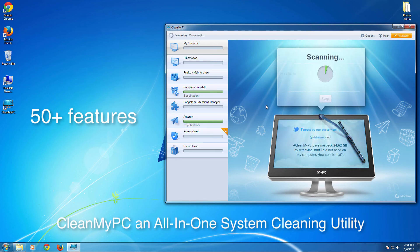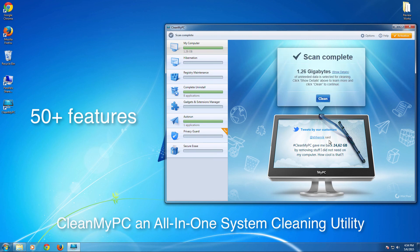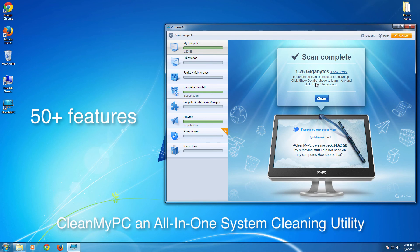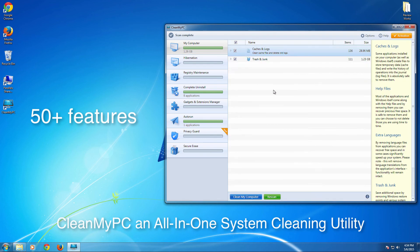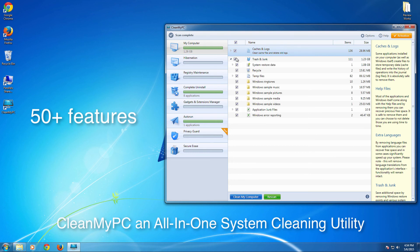And when you perform the scan, it performs the system wide scan, and it shows you how many gigabytes of data, the temporary data it is about to clean. So by cleaning this, you can keep your, you can also see that before performing the cleaning tasks,